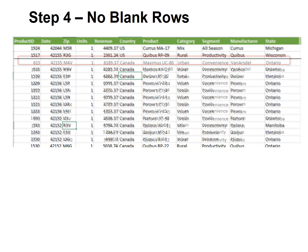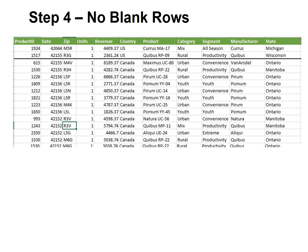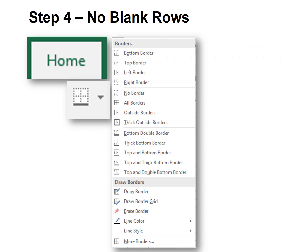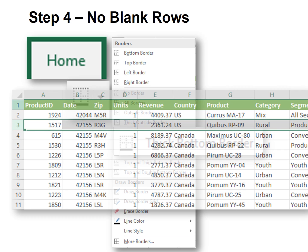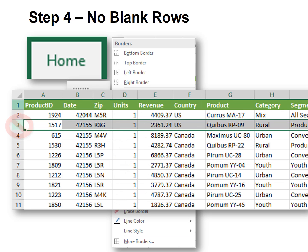Instead, I would recommend that you use borders. Under the Home tab, you have the option for borders. Select the data you want to separate and add a bottom border. Caution! Do not select the entire row. If you put formatting in an entire row or column, it can fill your database memory with unneeded bloat that could make it a huge file.